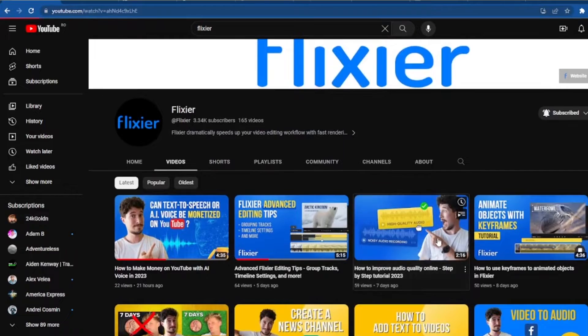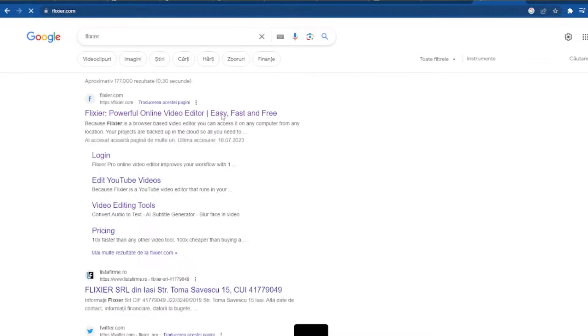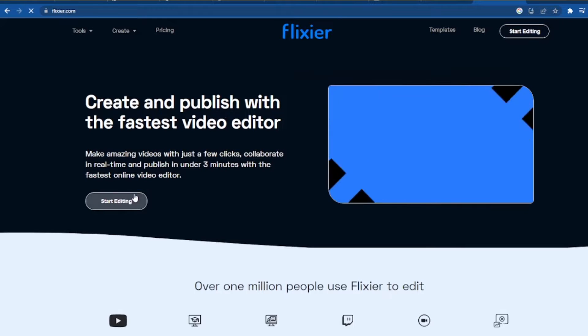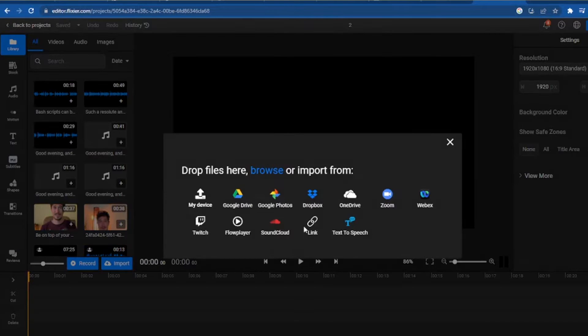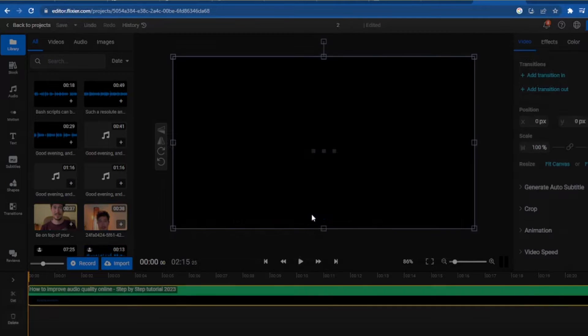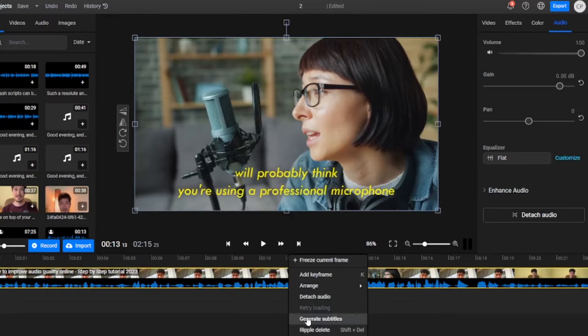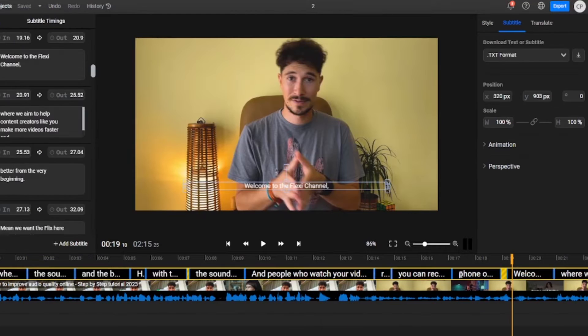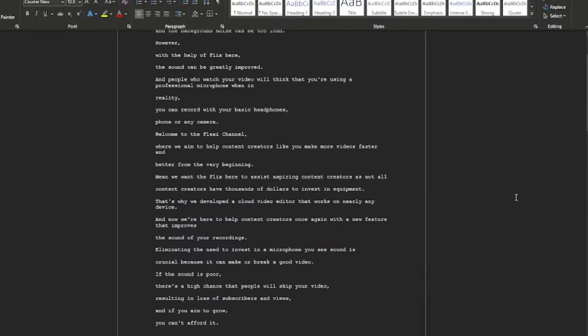Let's start with the first strategy. For this script, we will use a video from our channel. We will copy the link of a video that is already posted on YouTube, then go to flixier.com, create a new project, and click on Import, then Link. We will paste the link we just copied and import it. After the clip has loaded, we will right-click and select Generate Subtitles.